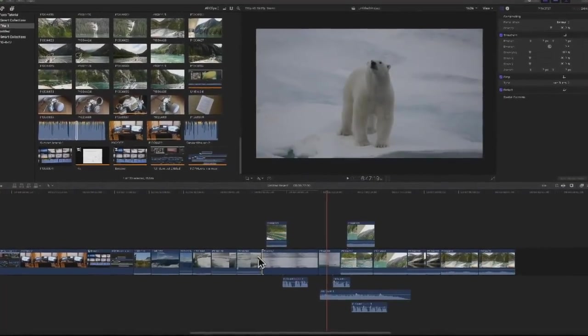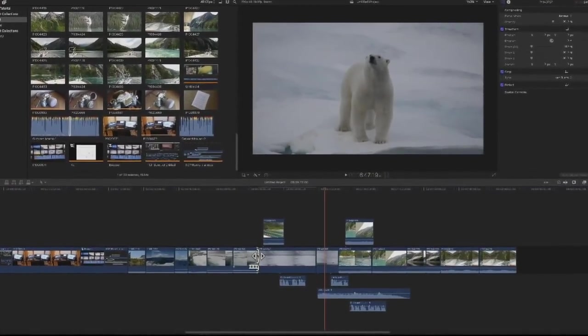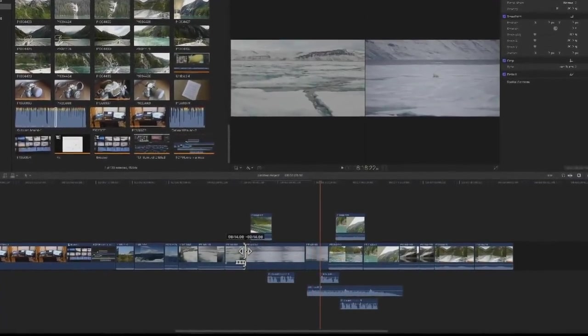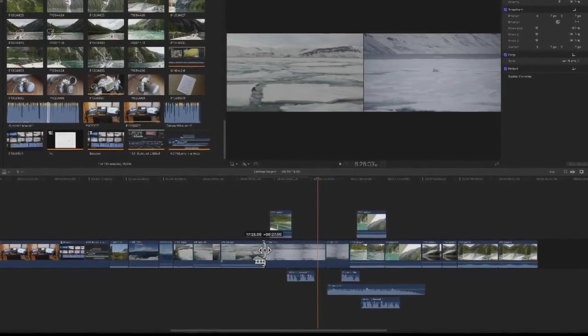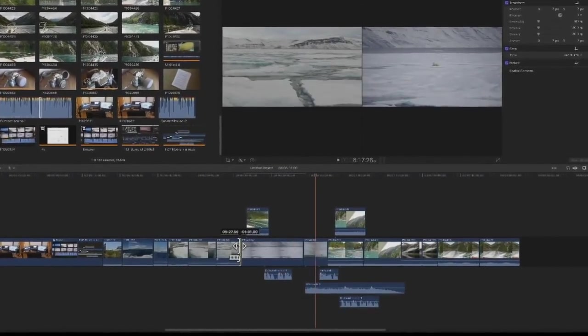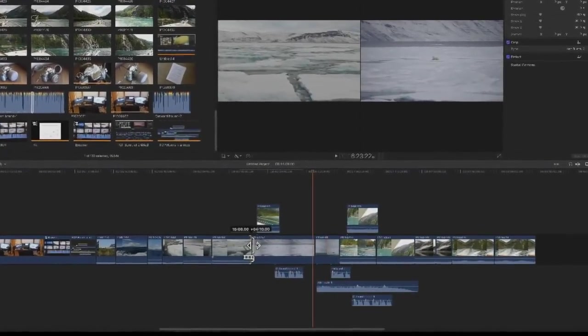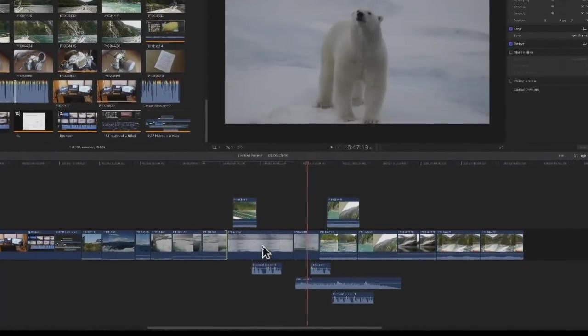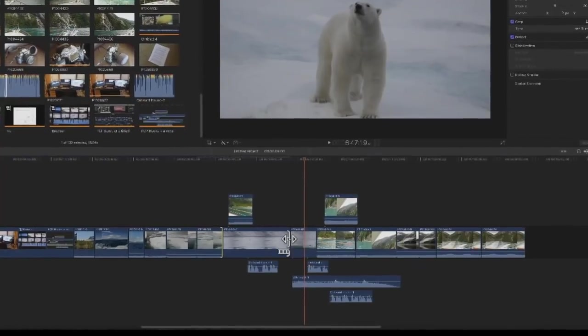Final Cut 10 features a magnetic timeline, making it easy to adjust the length of clips in the storyline without all the clips going out of sync.